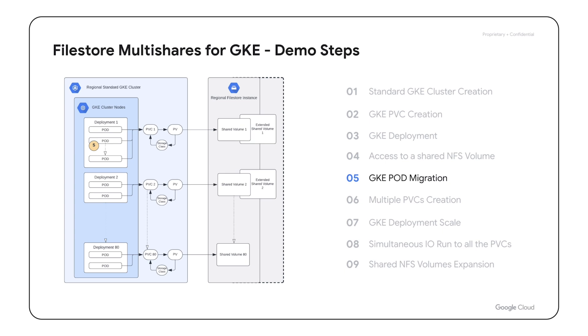Pods migration can happen for various reasons, such as node maintenance, scaling operations, or optimization of resource utilization. In the fifth step we will illustrate pod's ability to access the same shared volume and retain the access to its data in cases of migration.